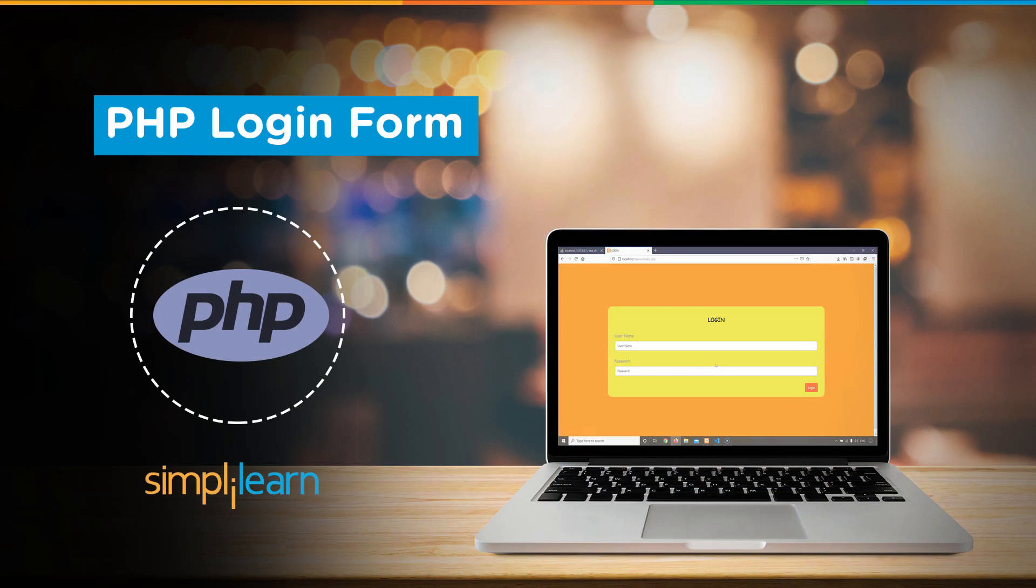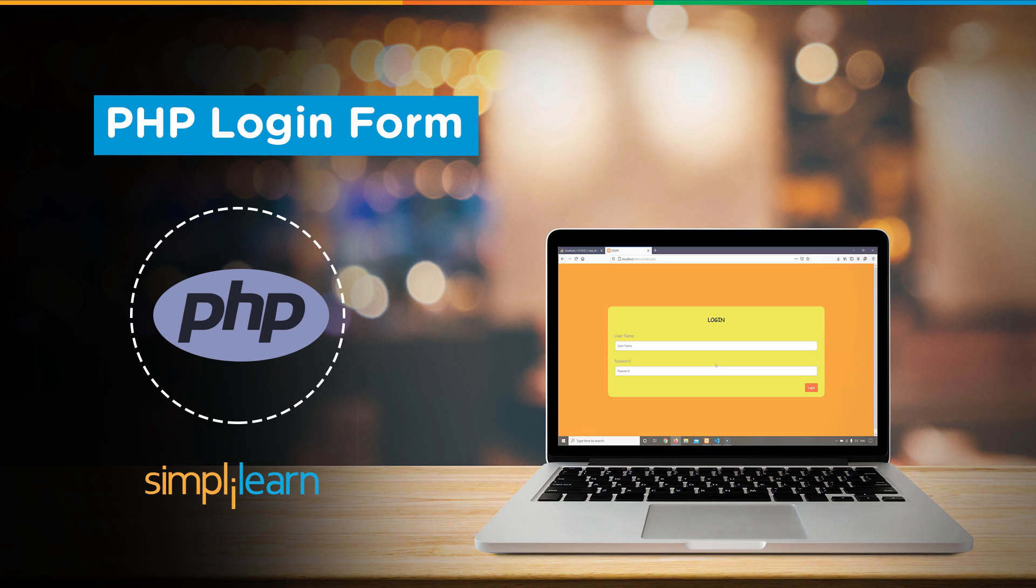Hey everyone and welcome to Simply Learn. Today we will create a login form page using PHP. In this tutorial, we'll create a simple login system using PHP and MySQL. This tutorial is comprised of two parts: in the first part we'll create a login form, and in the second part we'll create a logout function.